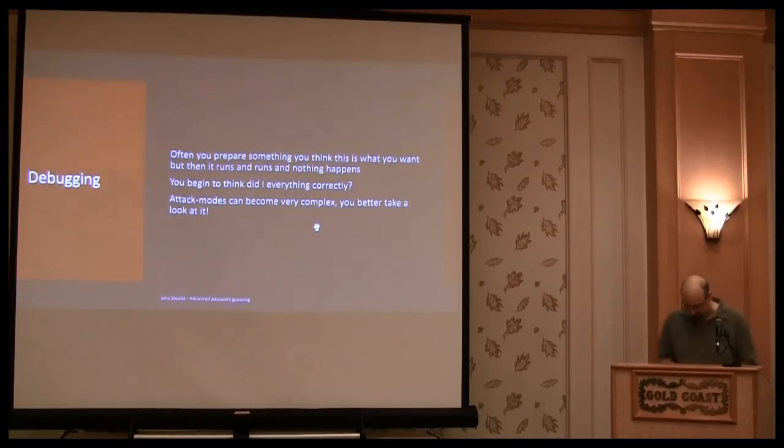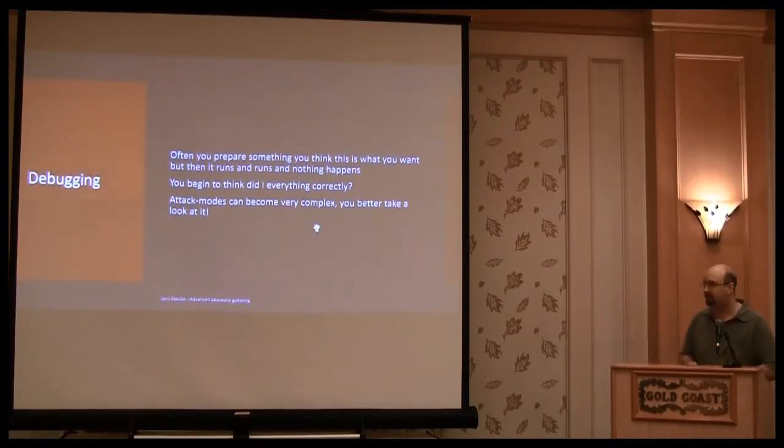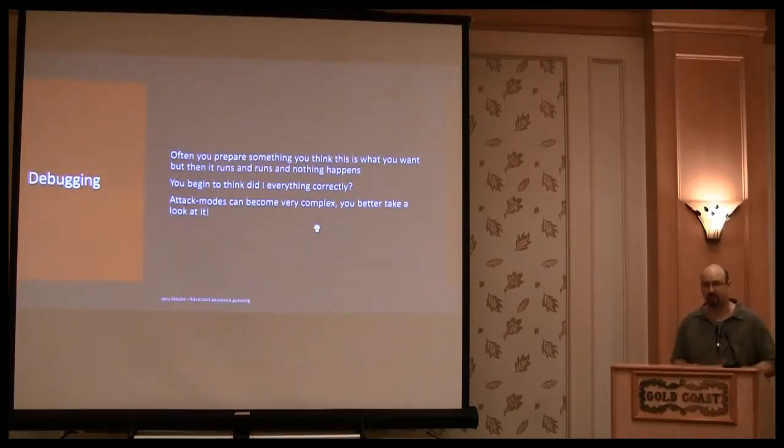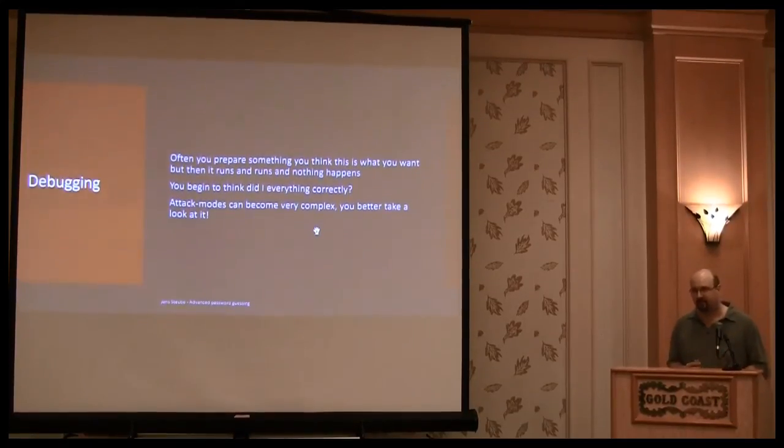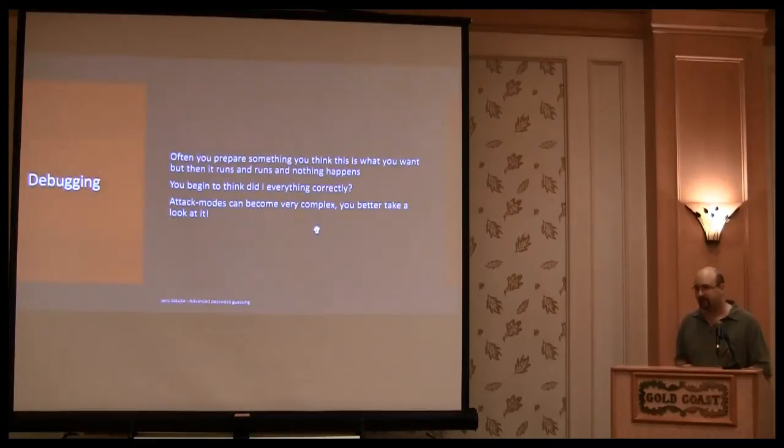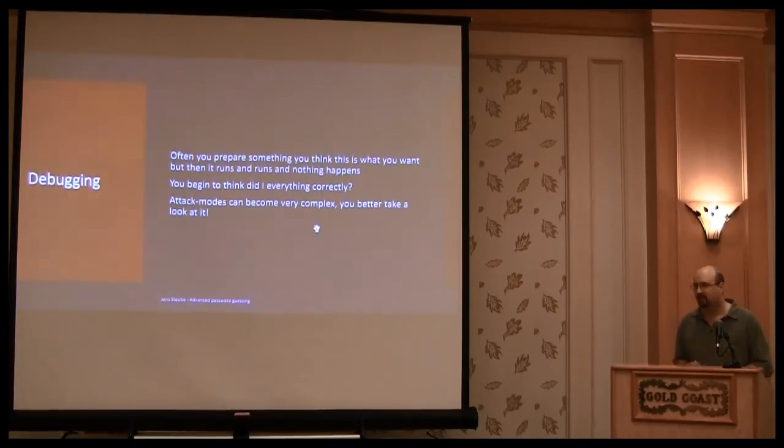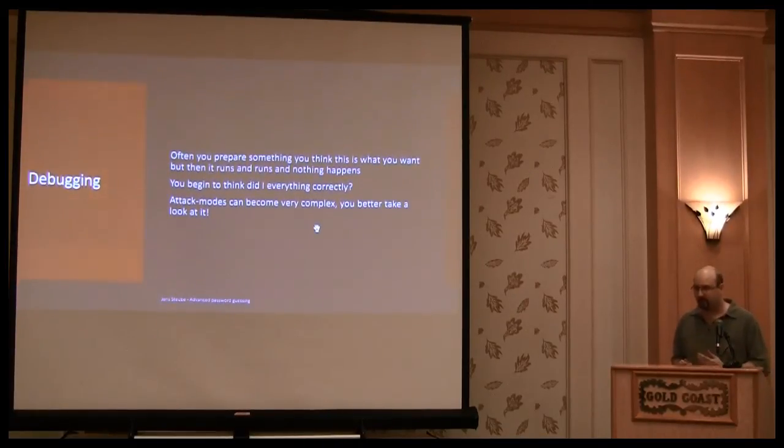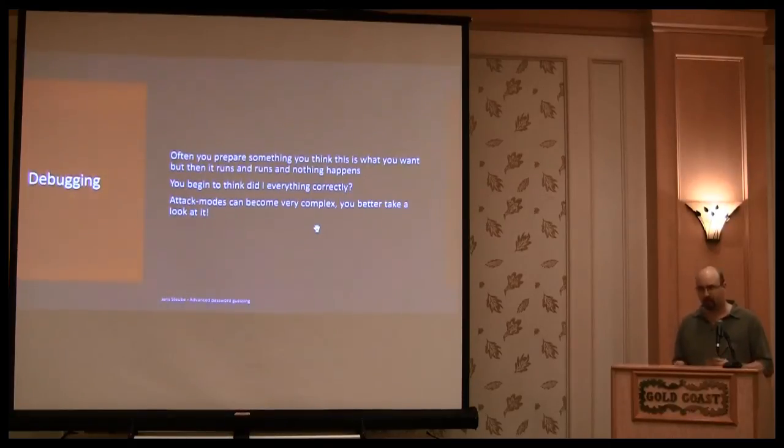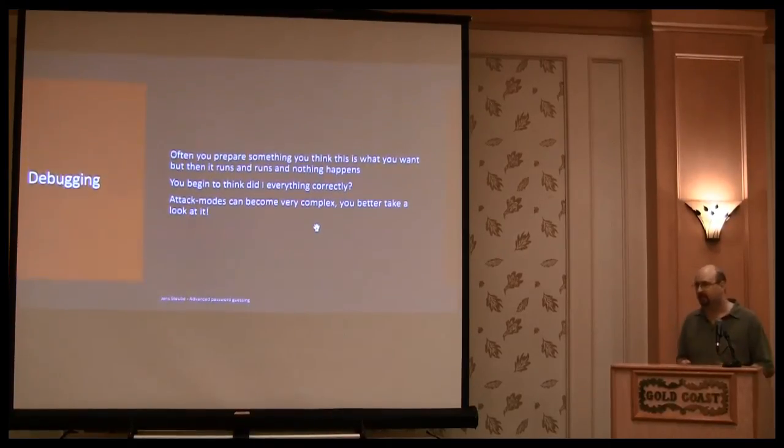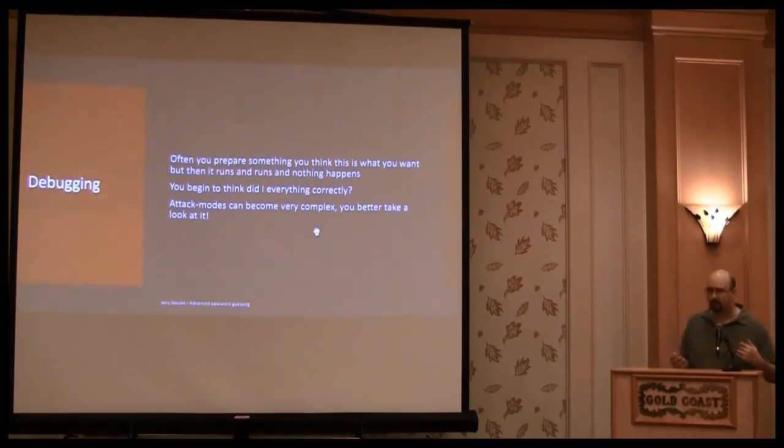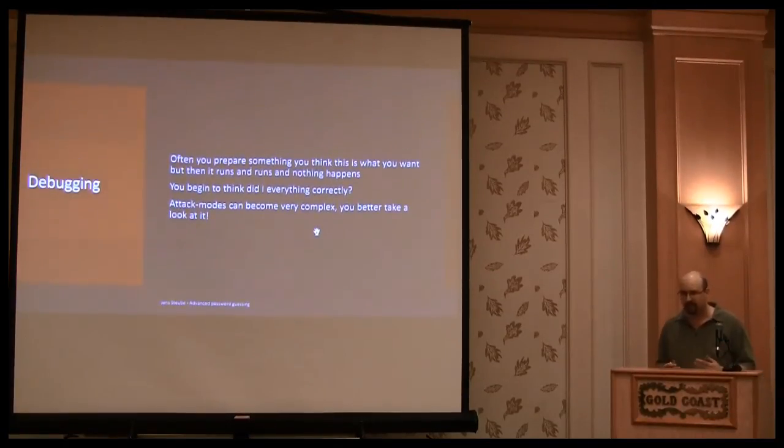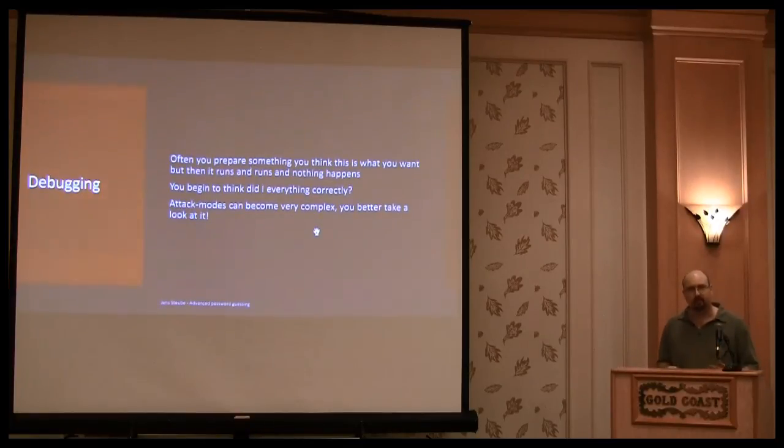Yeah, and I often face a problem that I have started an attack, and it is running, and it is running, and it is not producing anything. And I'm thinking, I'm starting to think, did I do everything correct? Is the program correctly working? So to ensure that, you can use stdout, and to get a better understanding if the attack that started is really doing what you want it to do.